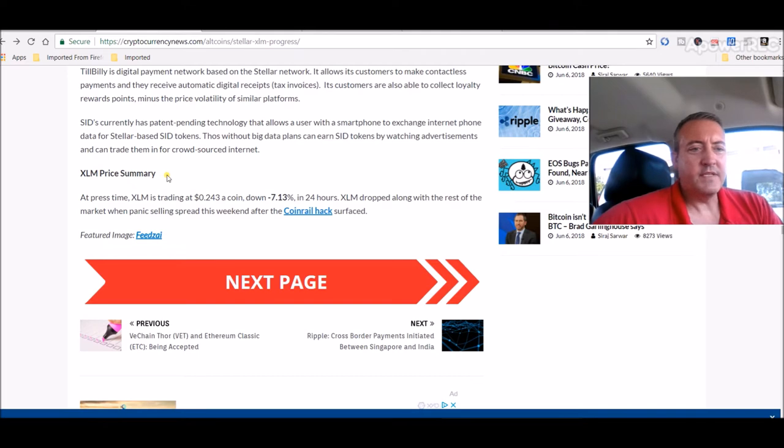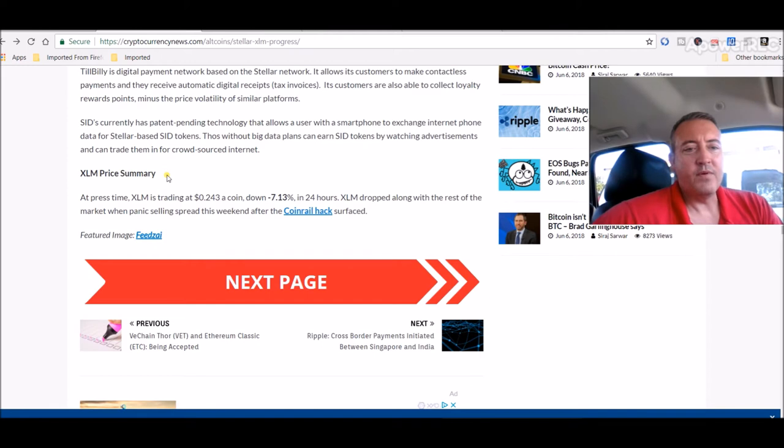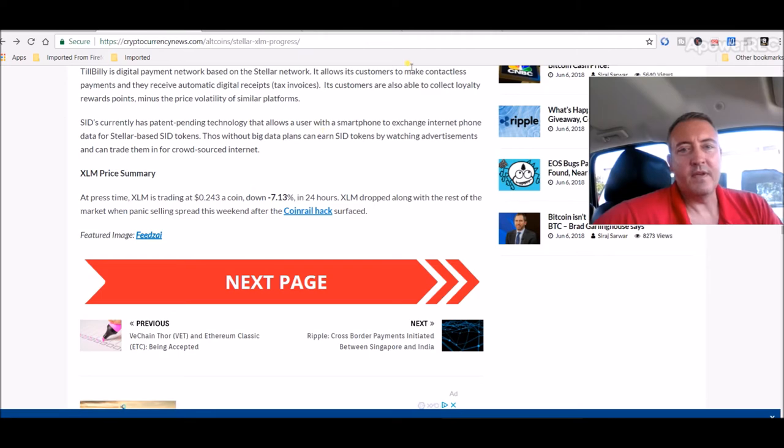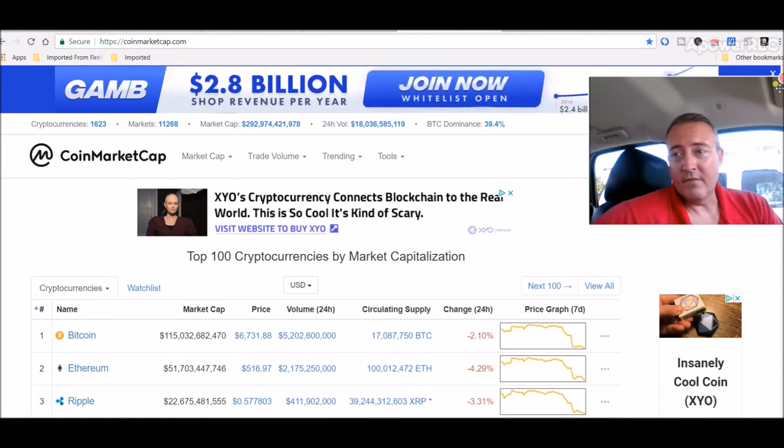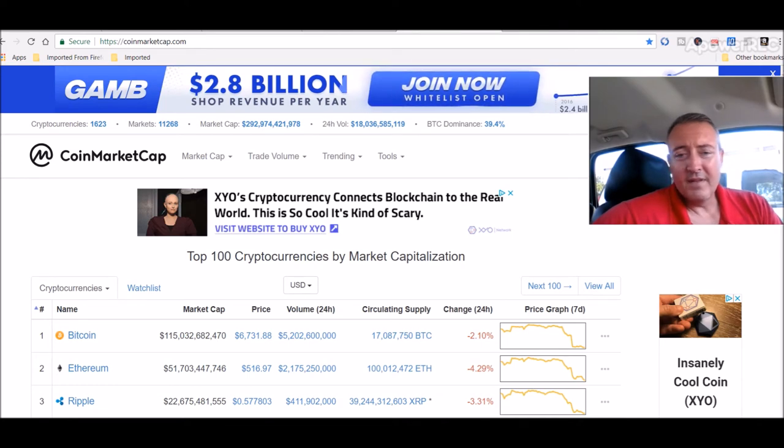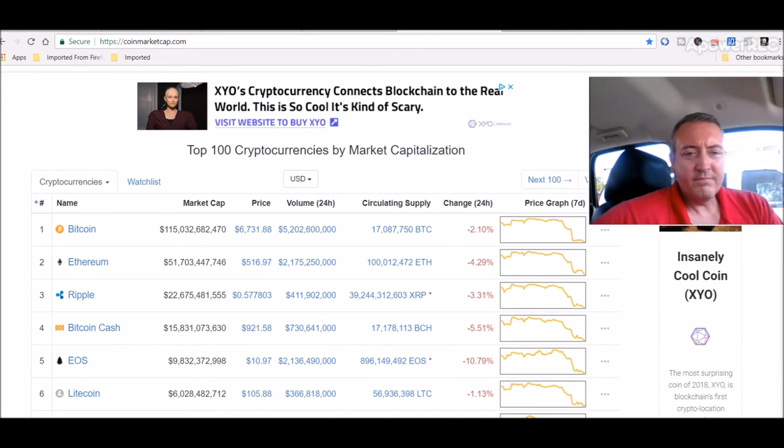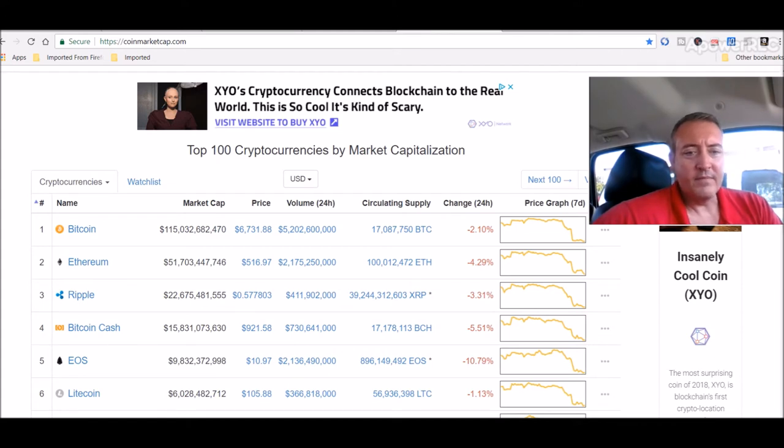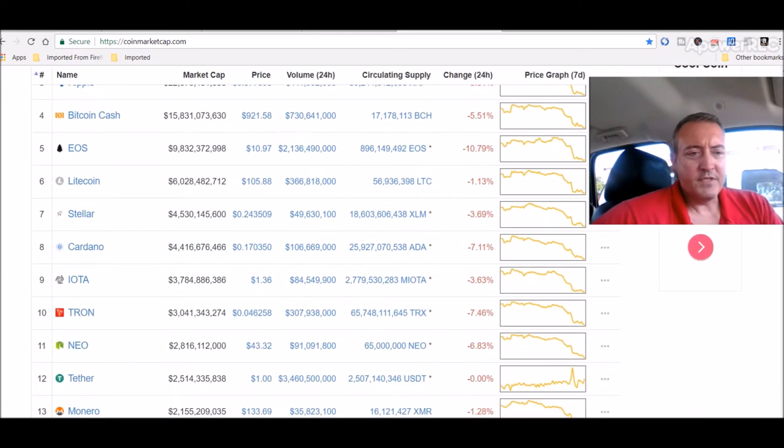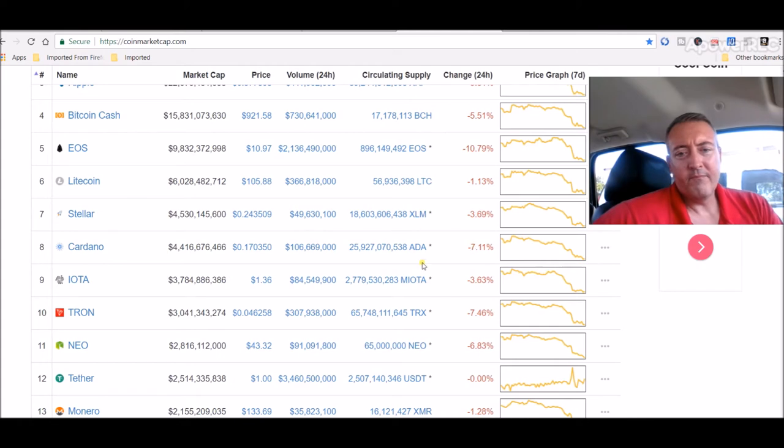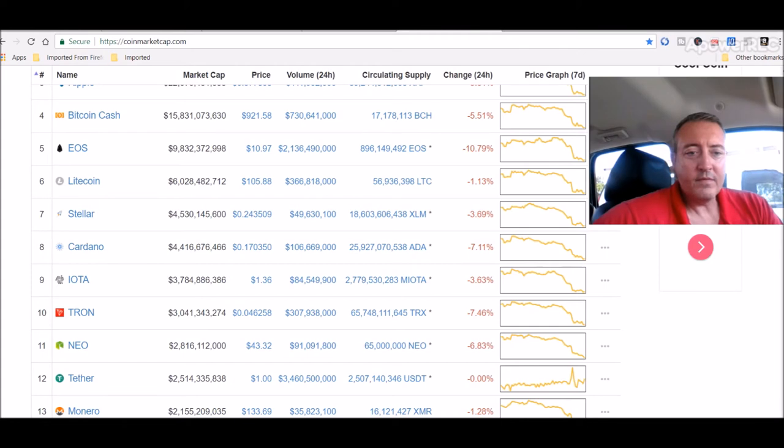XLM Stellar Lumens price summary: at press time, XLM is trading at 0.243 a coin, down 7% in the last 24 hours. Of course, that is because of the crypto market bloodbath we have going on right now. Bitcoin at $6,700, Ethereum just over $500, and there's Stellar at 24 cents a coin. It's pretty bad, pretty bad day on the market, at least the past 24 to 36 hours.